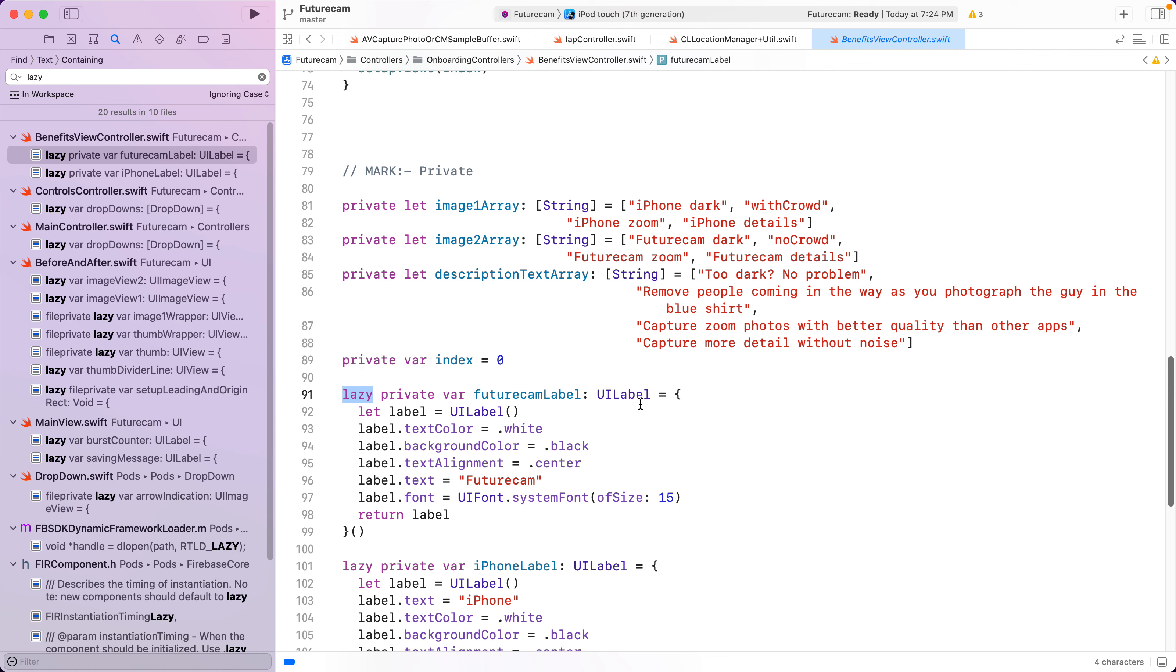These don't need to be lazy because anyway you are going to access them. When this object is initialized, you might as well initialize the label. So don't make everything lazy automatically because you didn't think through it.